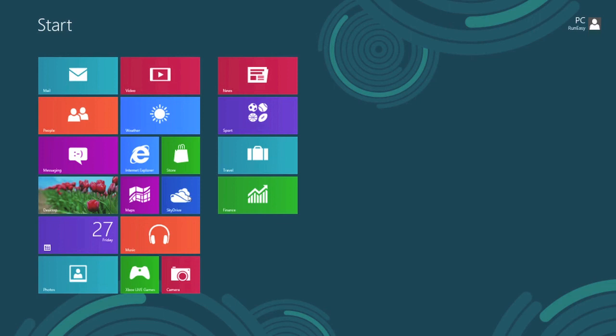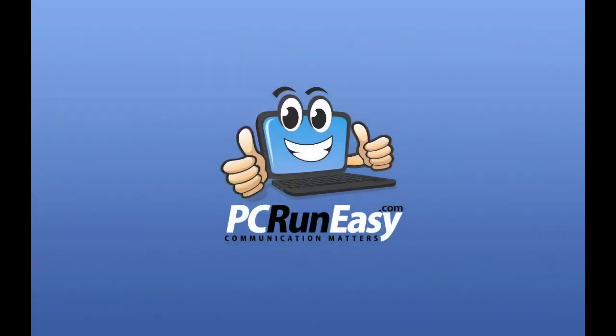I've been Adam and this is a tutorial from PC Run Easy. Thank you. If you like it, please rate, subscribe, and comment. Thank you so much.